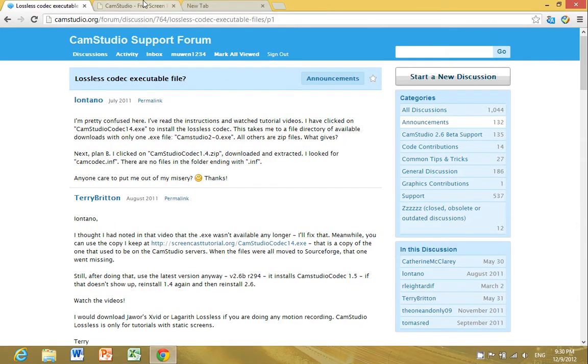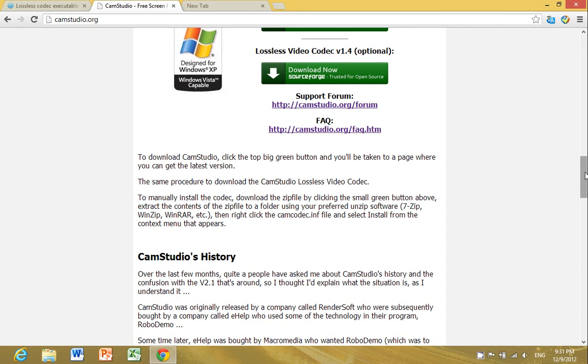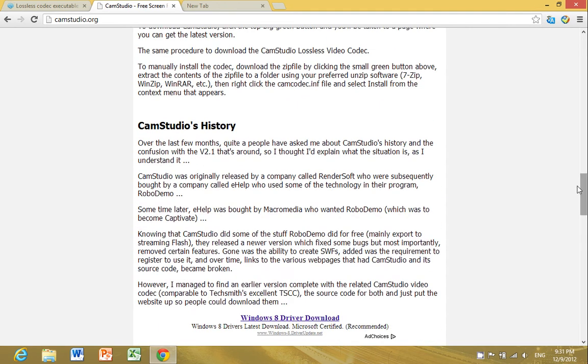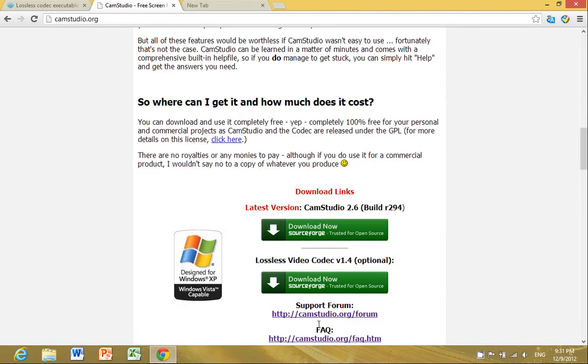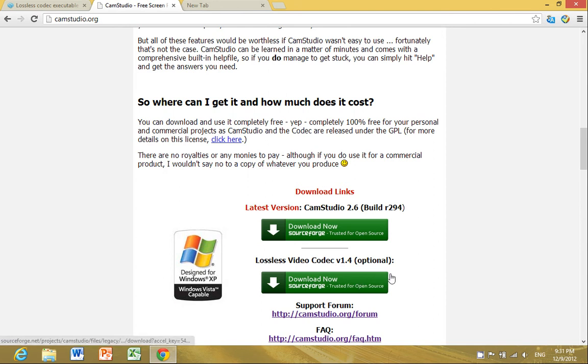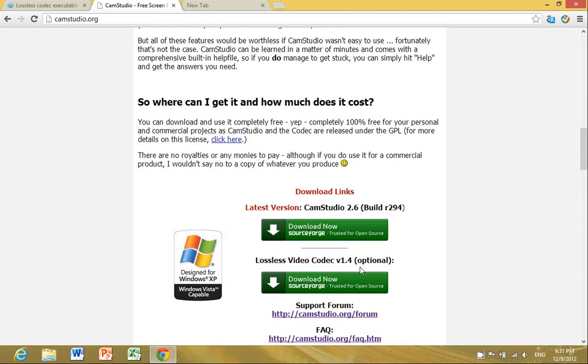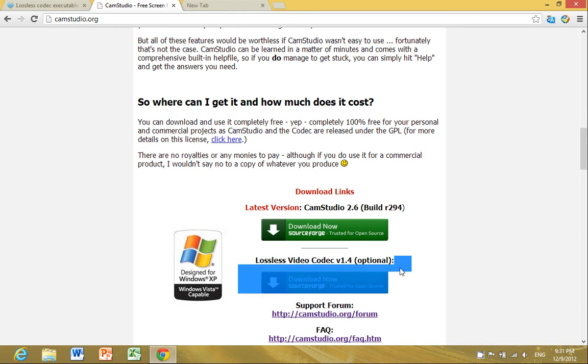This link doesn't work anymore - well it works, but it installs a zip file which doesn't have all the files needed to install the lossless video codec. I've found a solution to that.